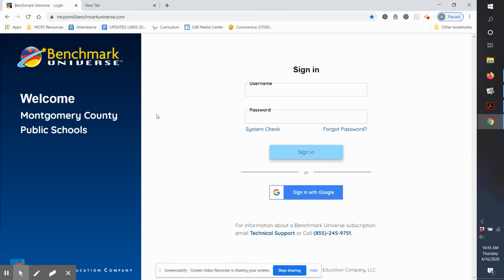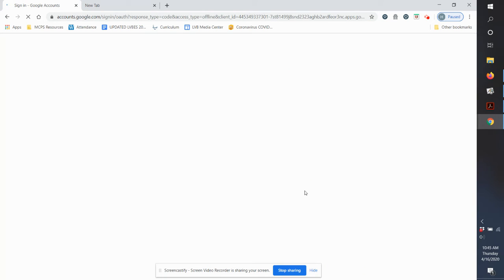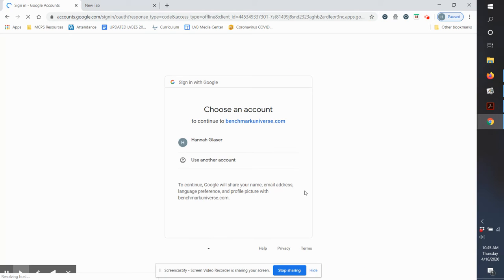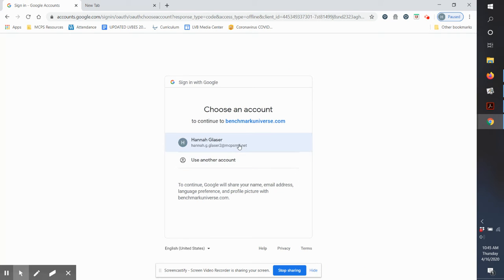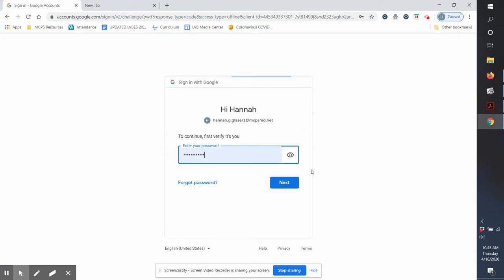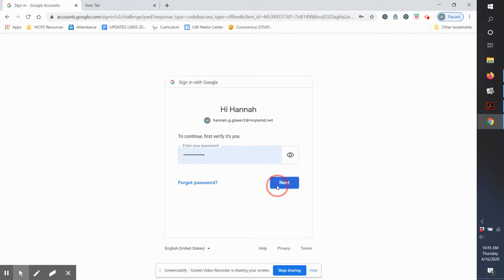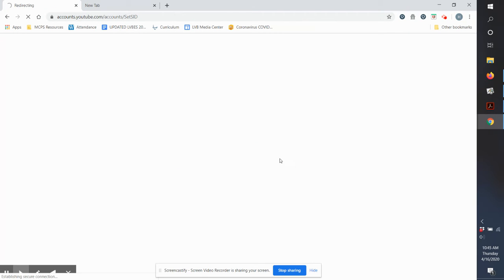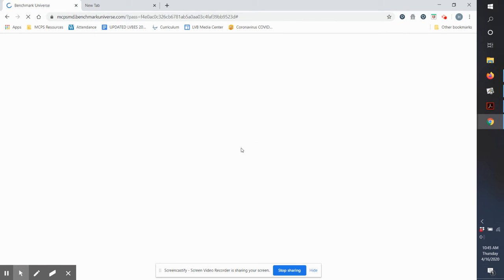You click on Benchmark Universe, sign in with Google. Your password and your number are going to be the same ones that you use at school.